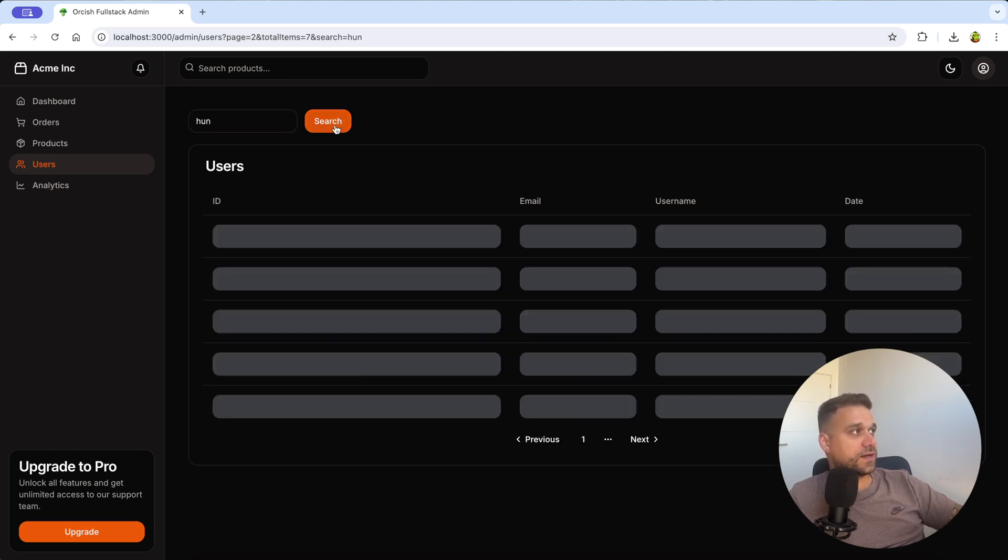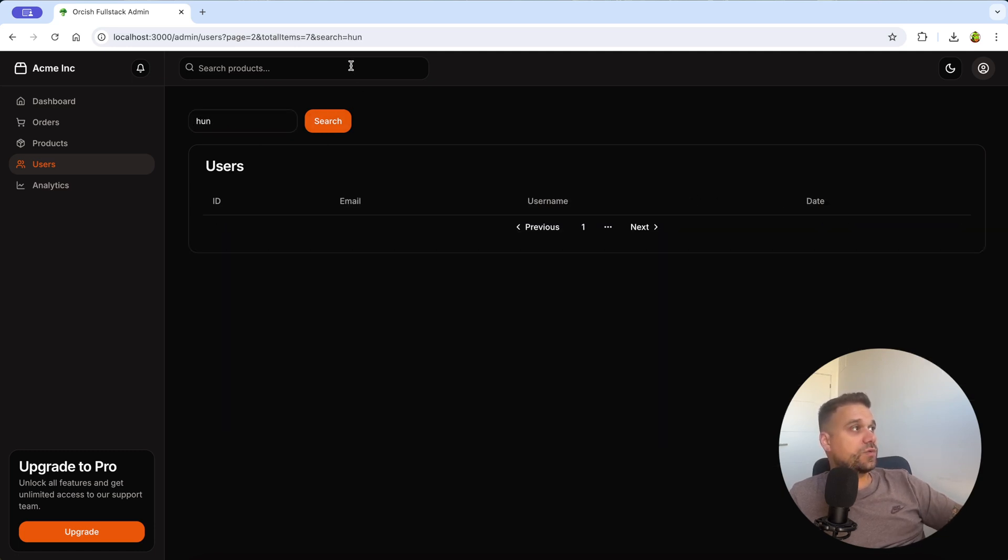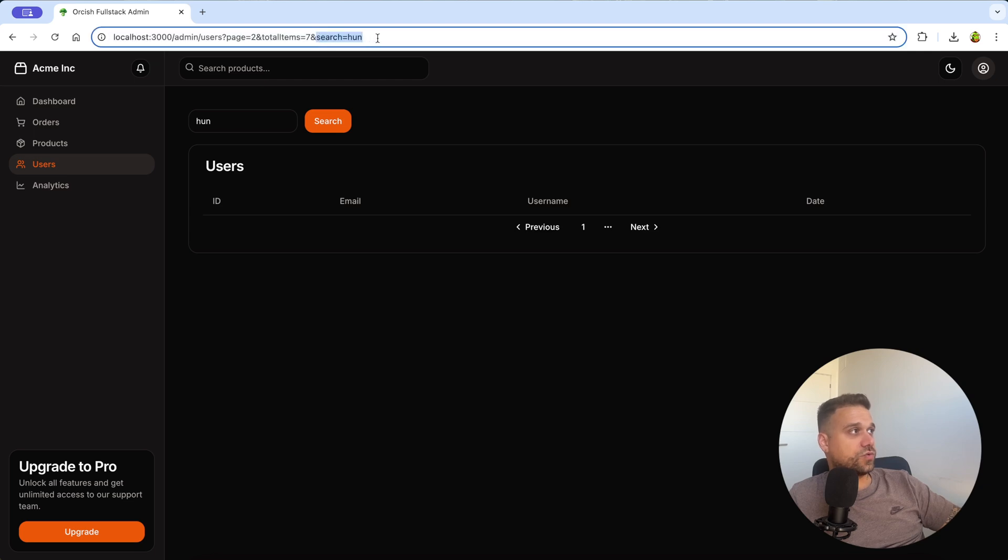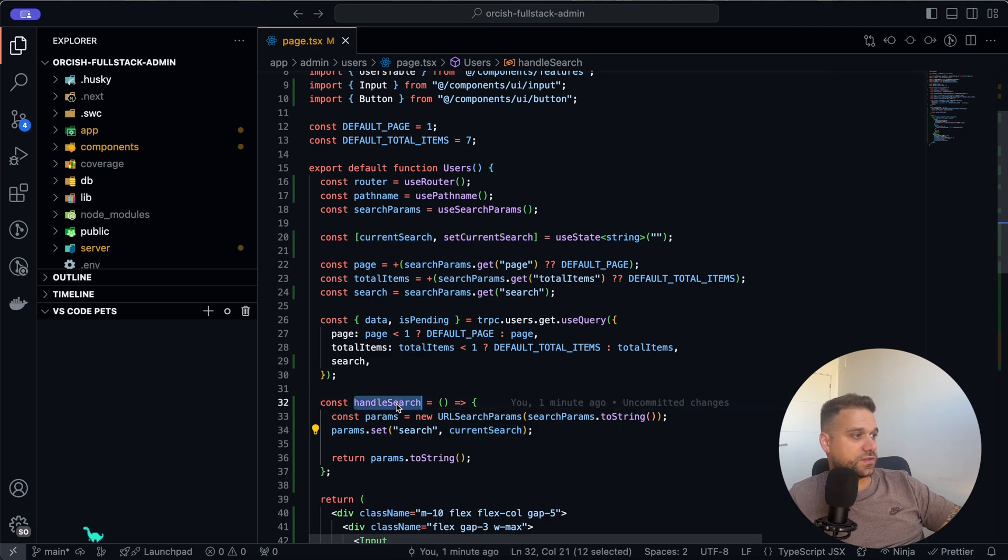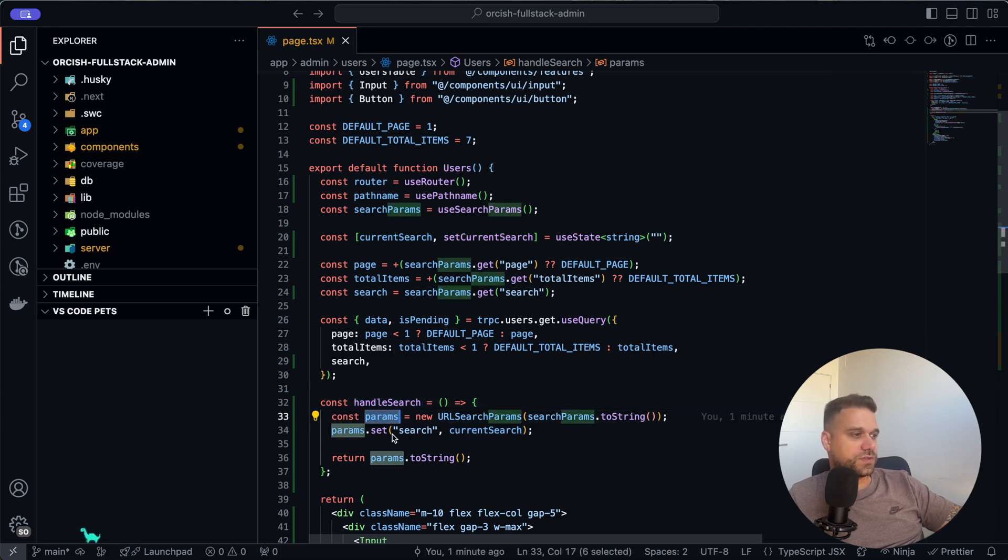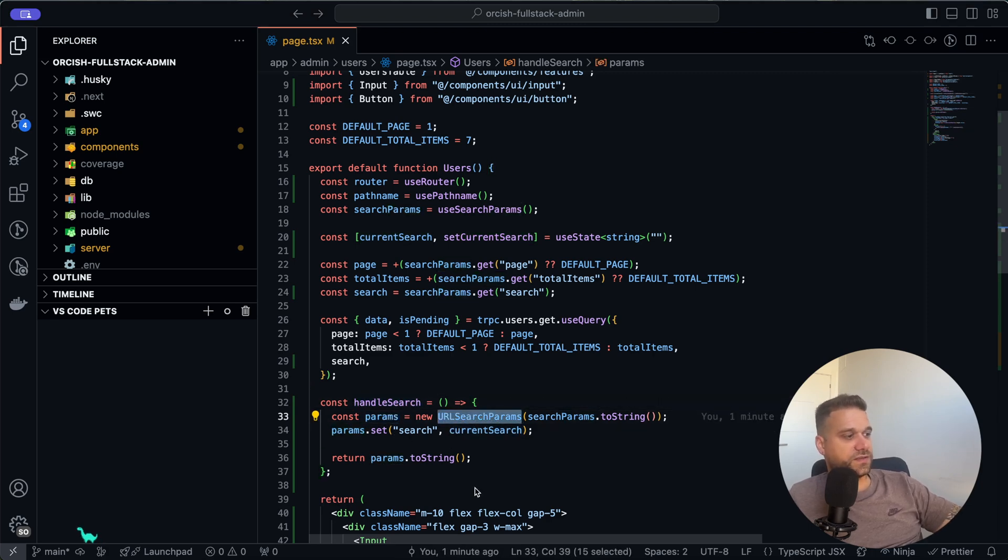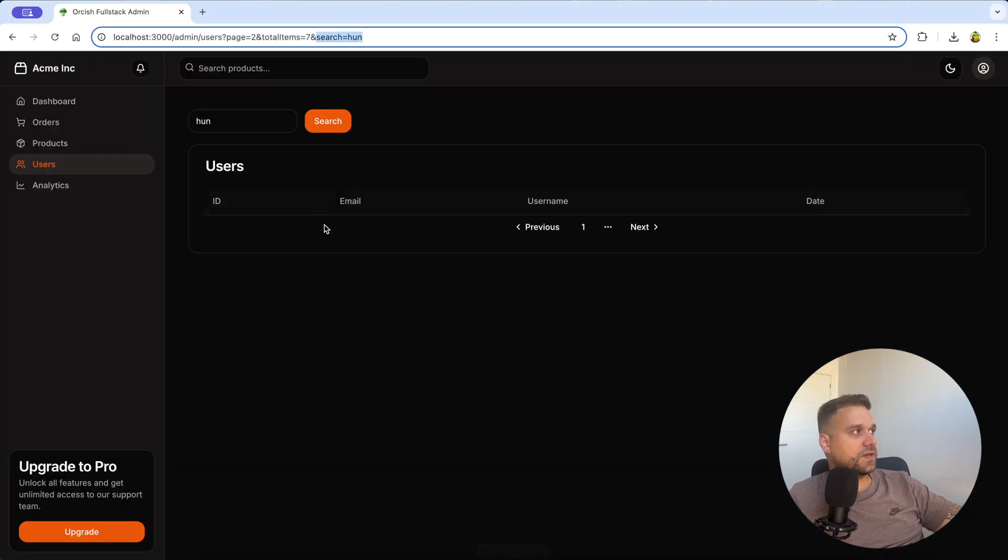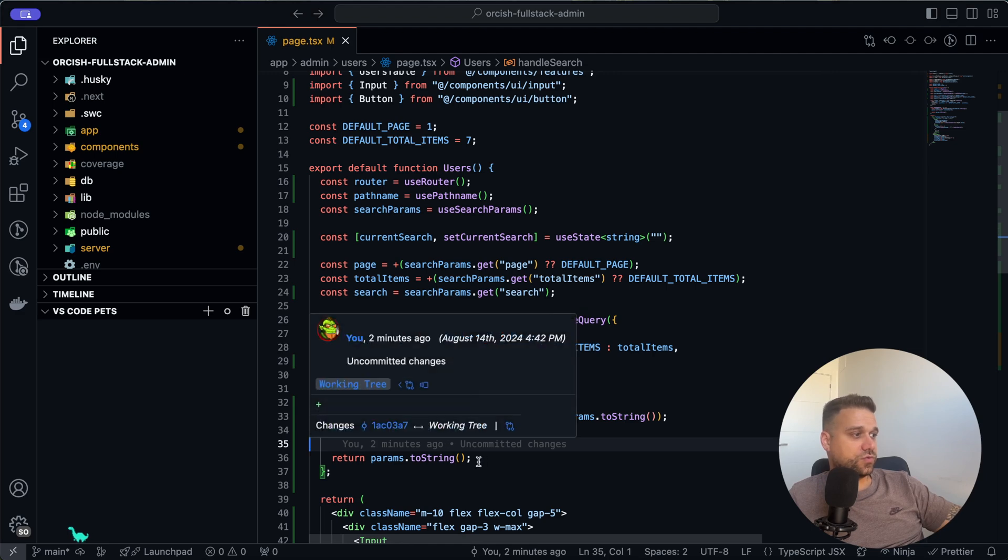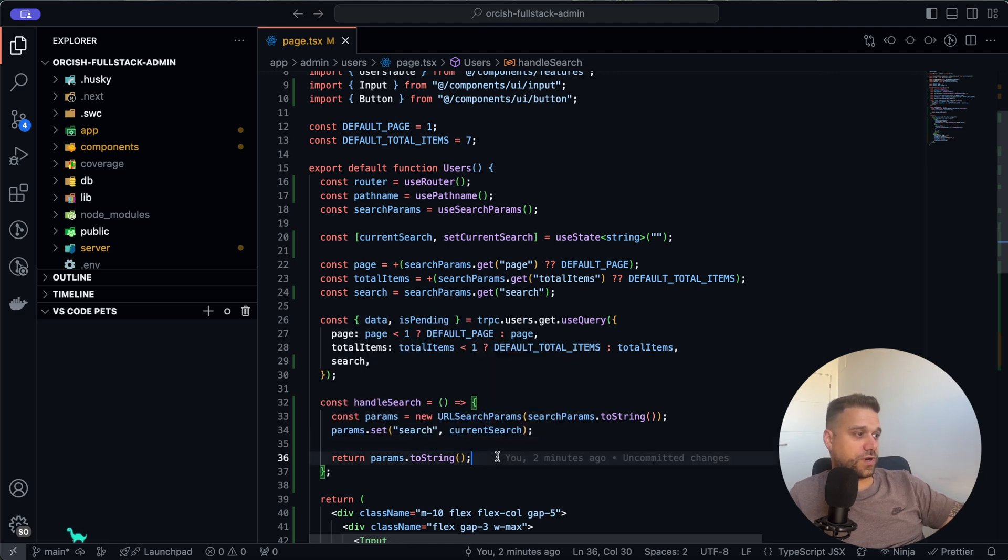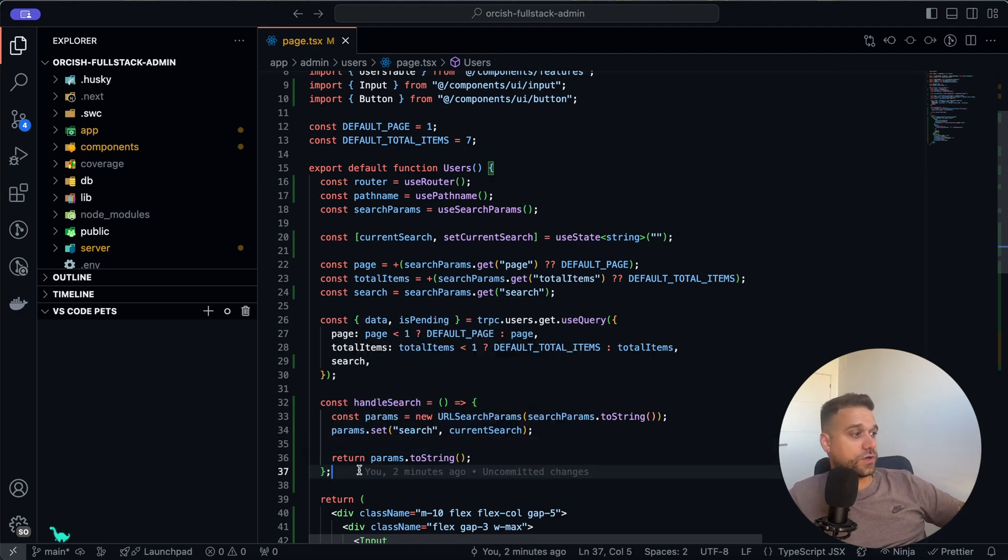In this handleSearch function, we are getting the parameters and here URLSearchParams detected that we have our page and our total items, and just search is added to our parameters that we already had. We are just returning those parameters as a string.